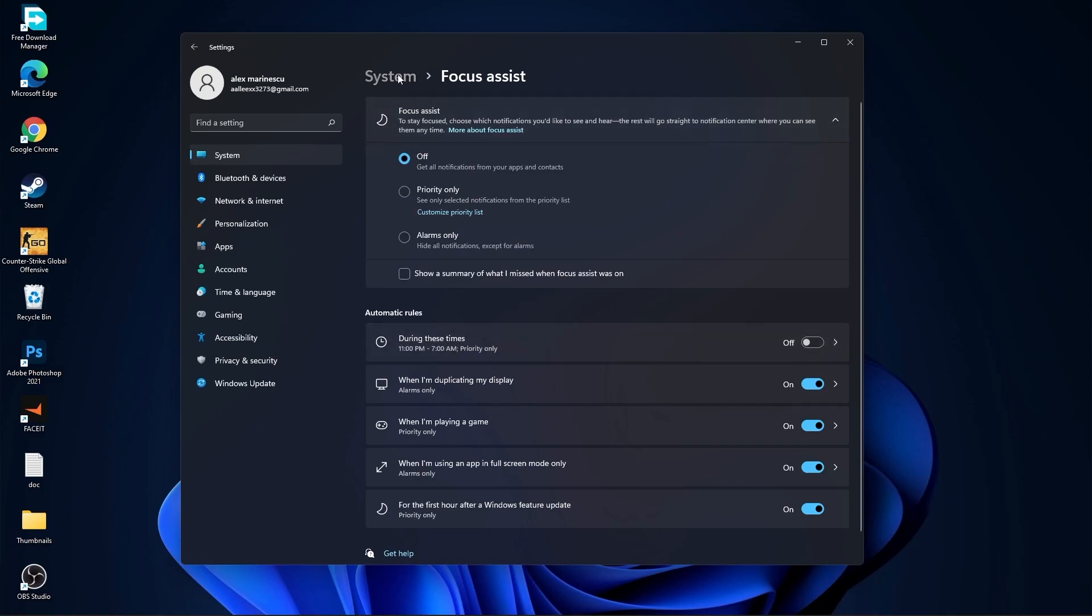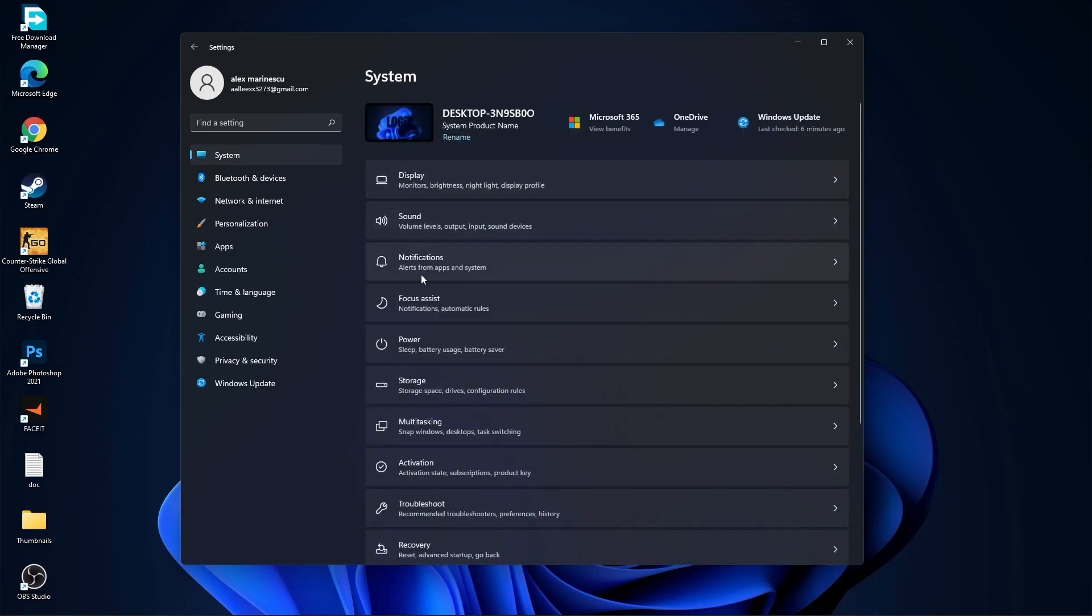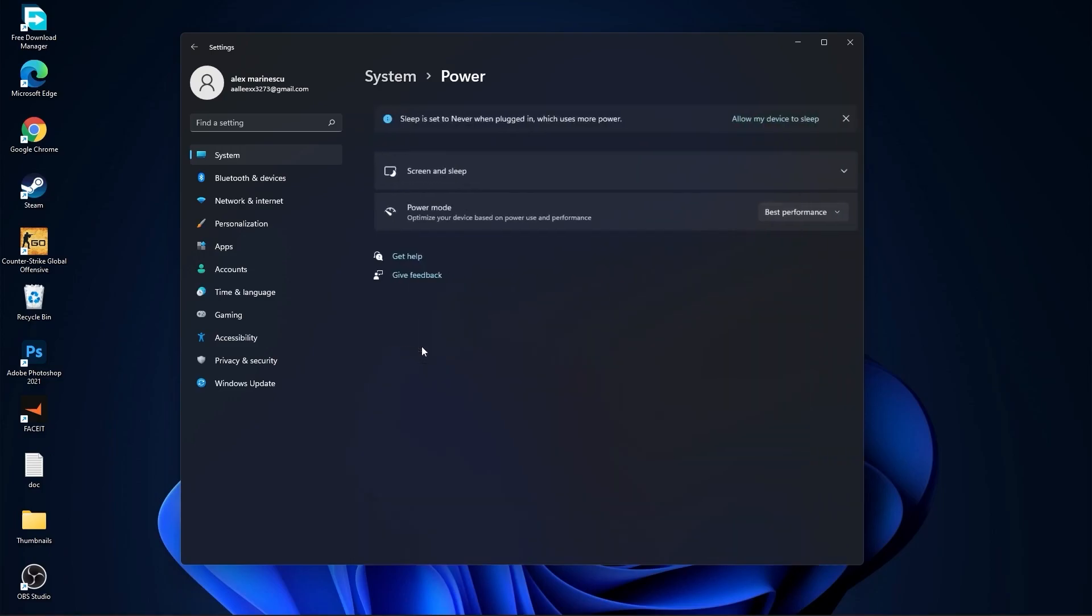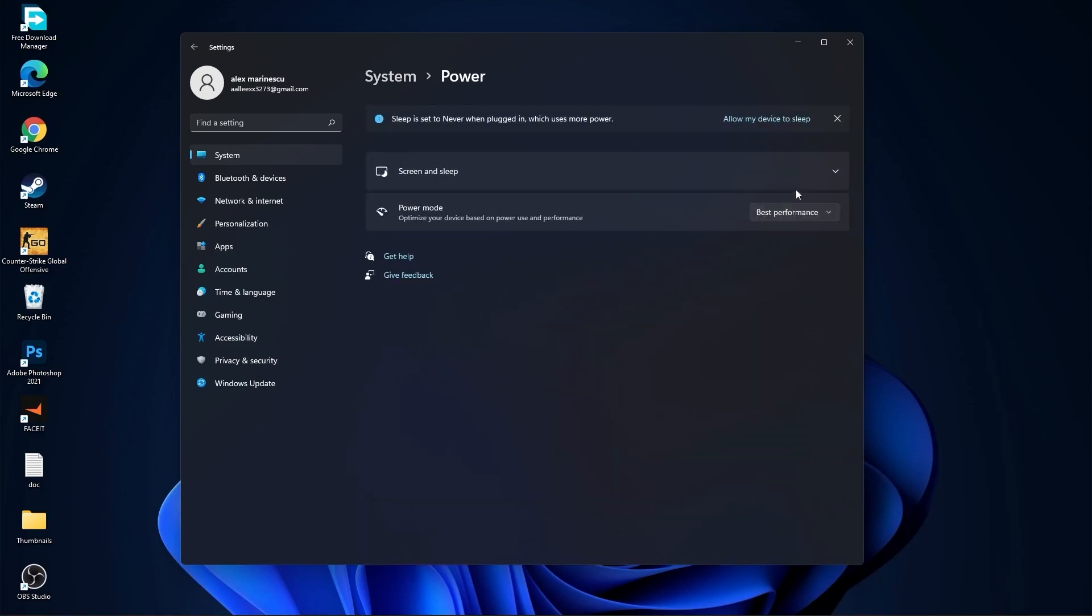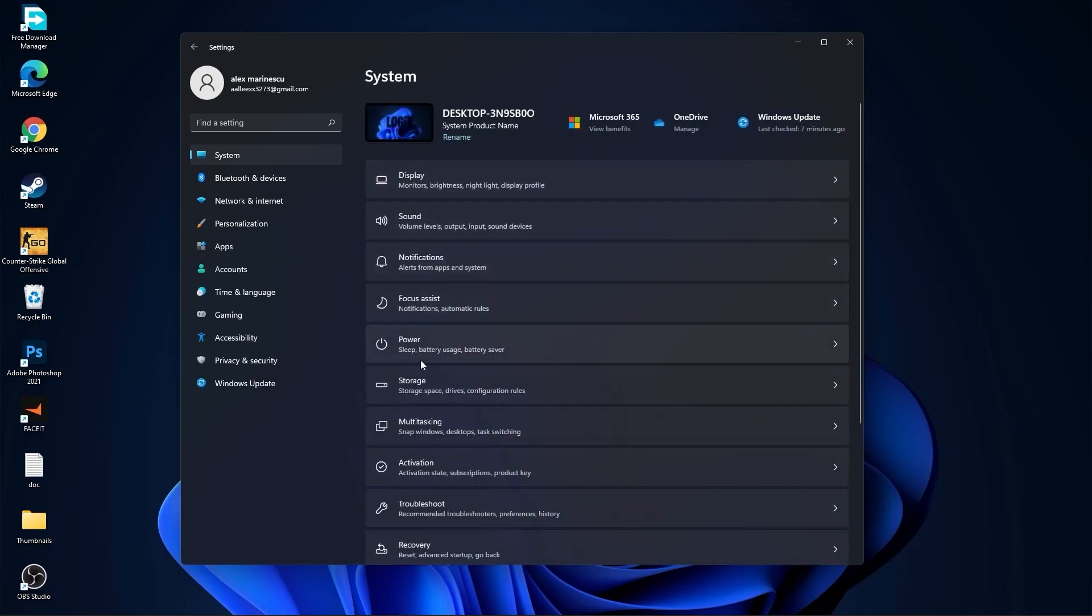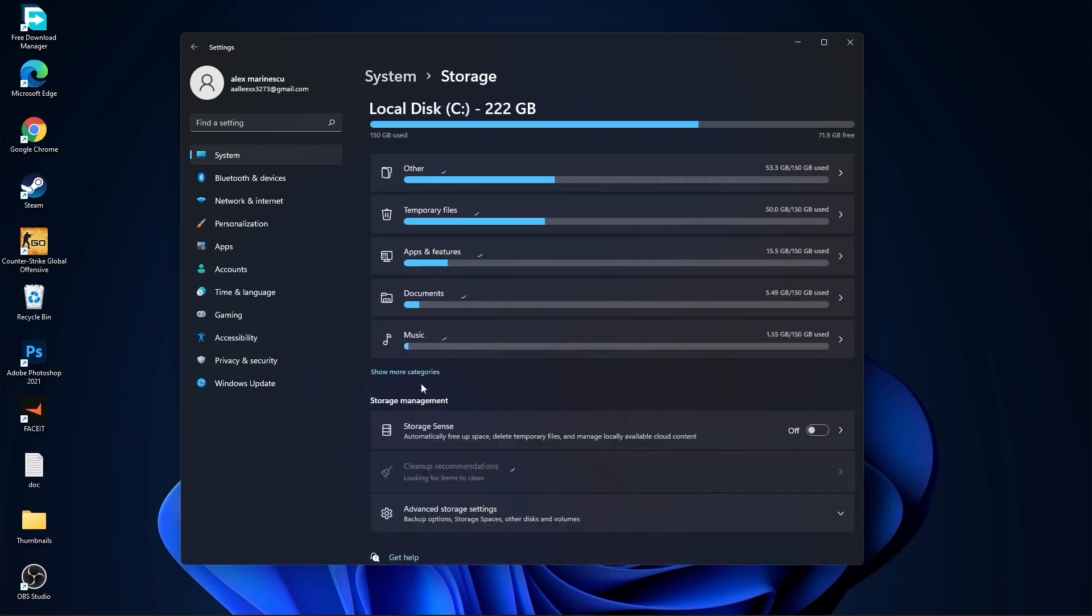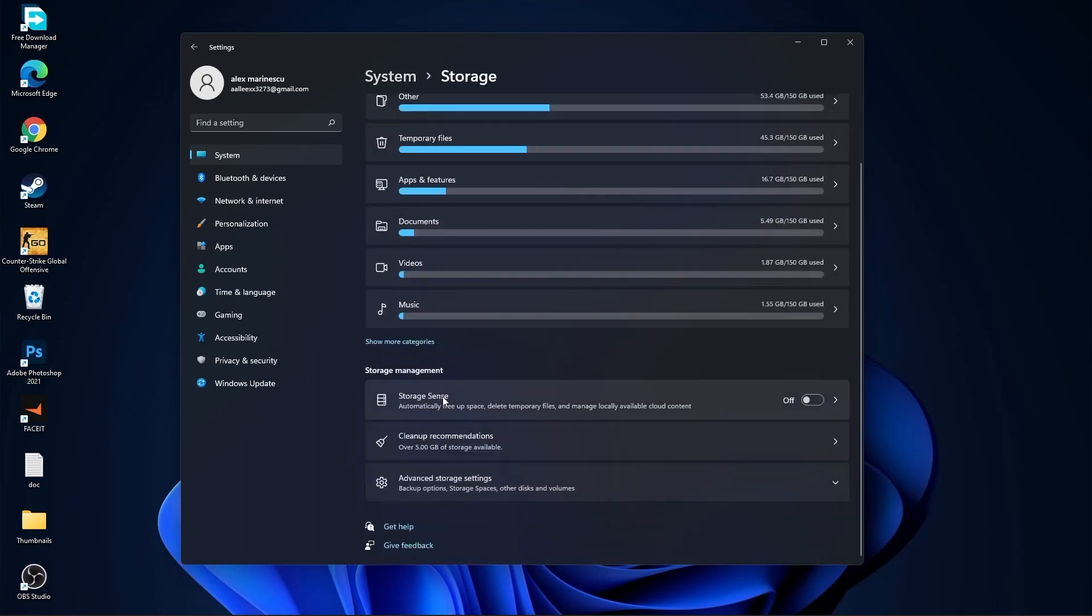Then go back to system. Go to power. Here on the power mode, you have to select best performance. Go back to system. Go to storage. On the storage sense, select off.